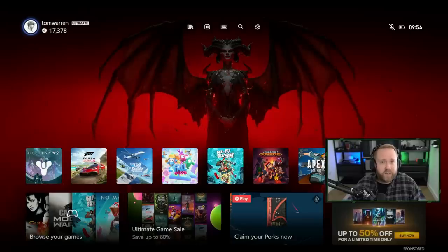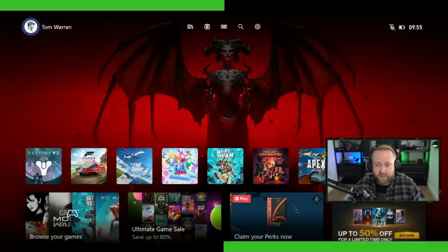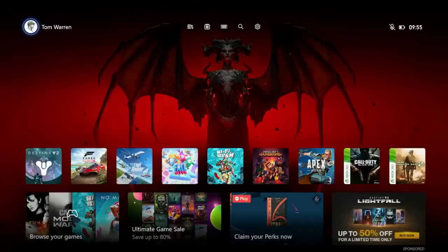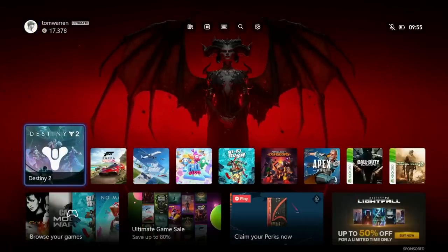First, let me get my ugly face out of the way so that you can actually see the interface. Okay, so when we load in, the first thing you'll notice is the tiles. Look at them, they're a lot smaller now.